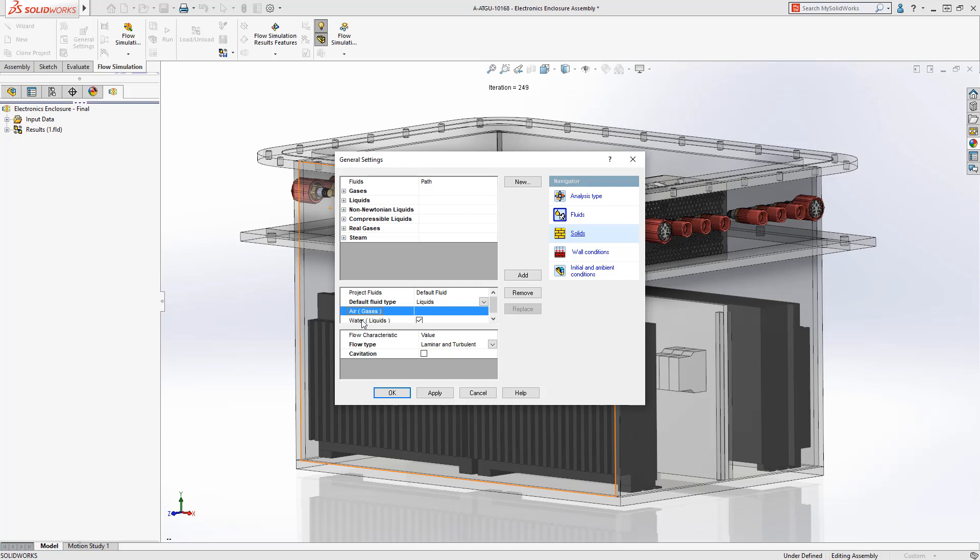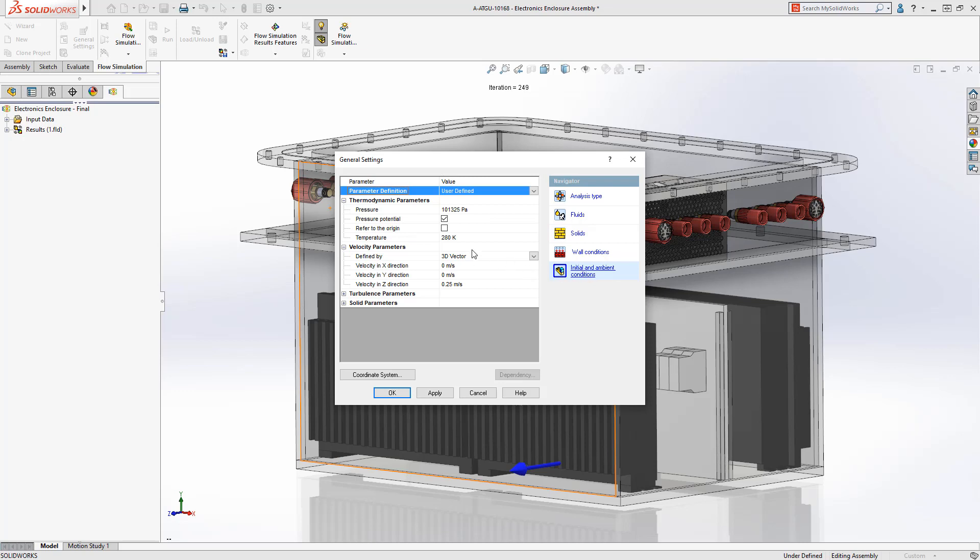This example is external flow with heat conduction, exchanging heat from air to water through the enclosure.